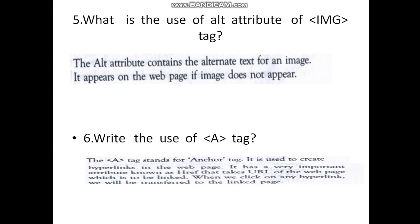Now we move on to the fifth question: What is the use of the alt attribute of the <img> tag? The alt attribute contains alternate text for an image. It appears on the webpage if the image does not appear.